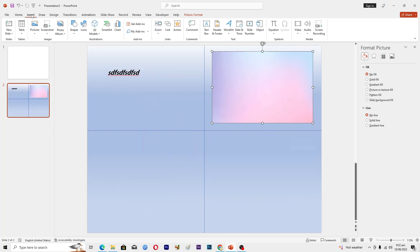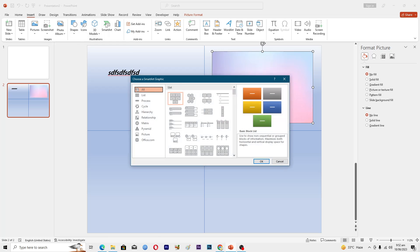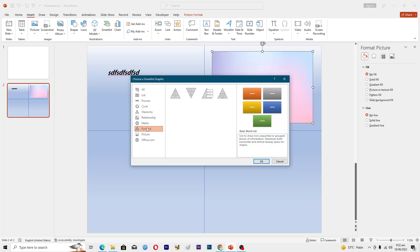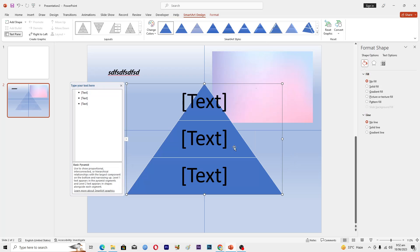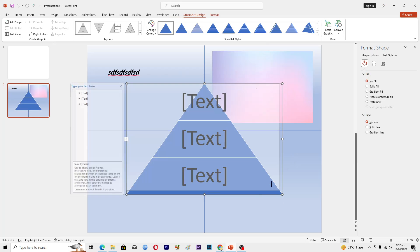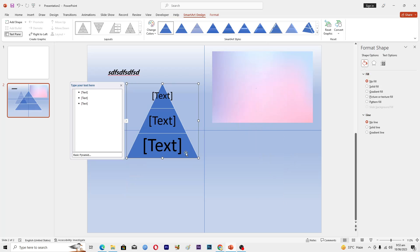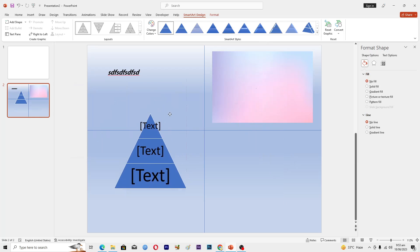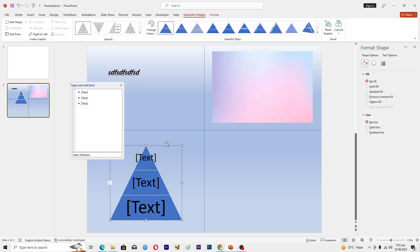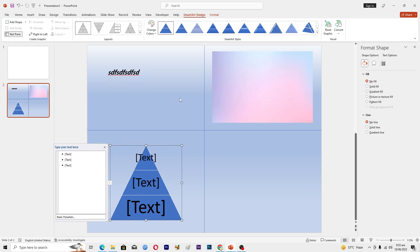If you want to add shapes or SmartArt, go to Insert and click on SmartArt. Choose any SmartArt layout you like and click OK. You can then customize it according to your needs and drag it into position on the slide.